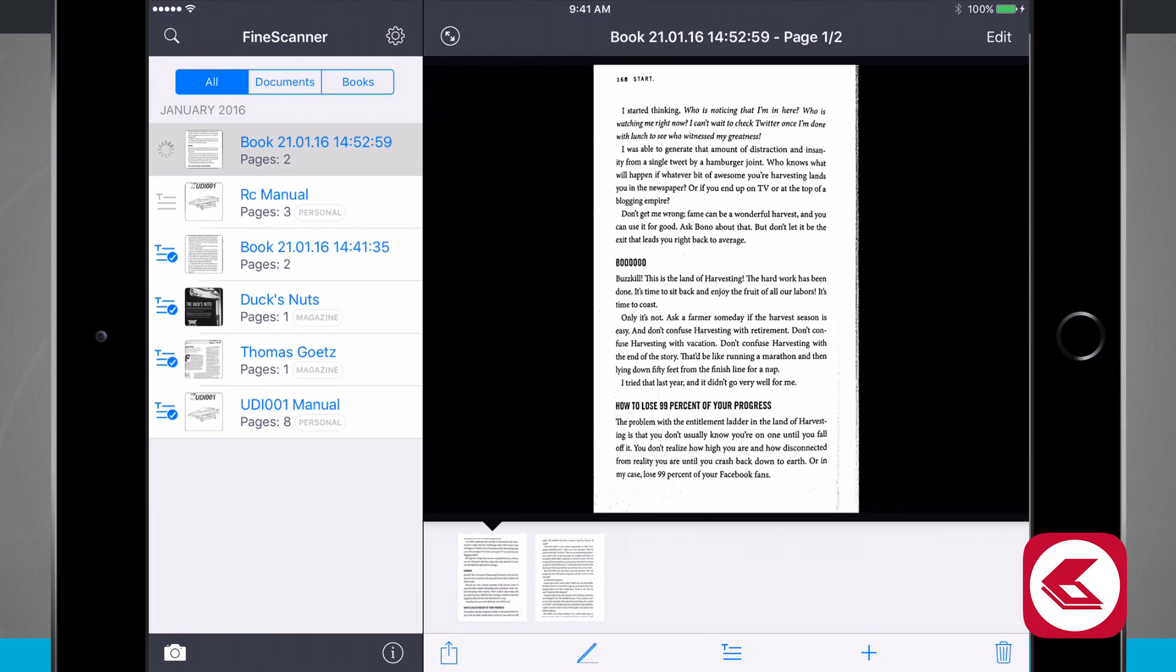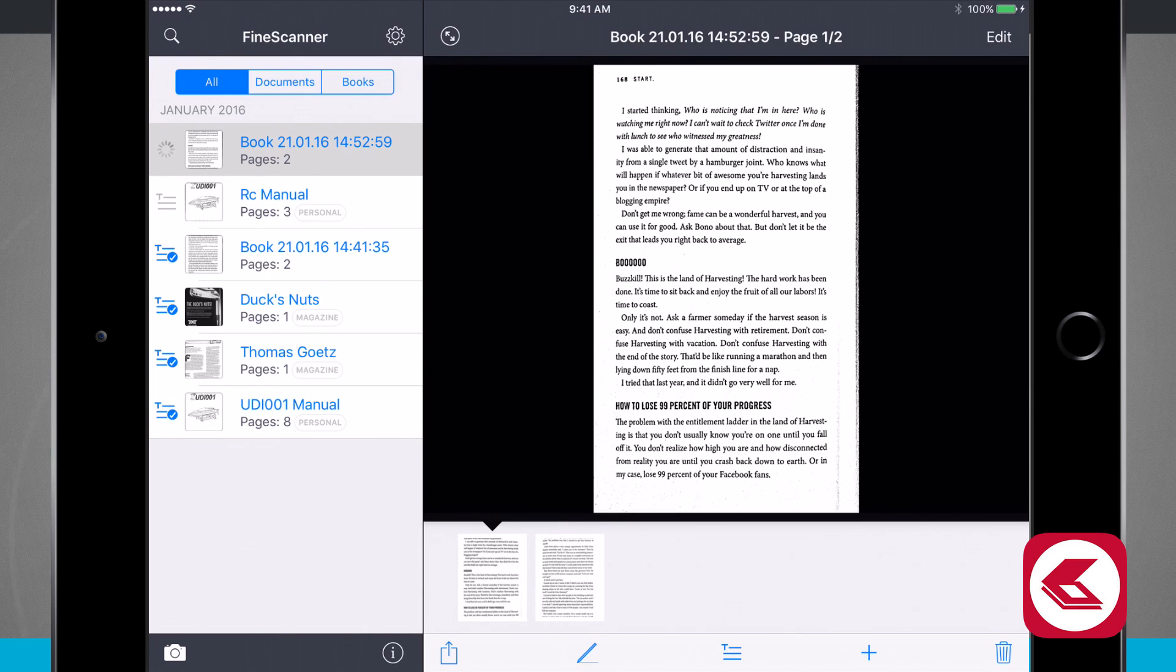It saved that latest document in the very top of my archive. And that little indicator is letting me know that it's currently uploading for all the OCR text. And it'll show me that once it's ready to go.